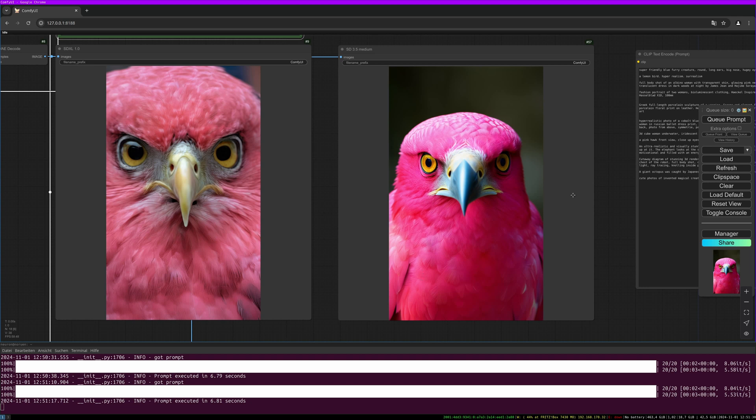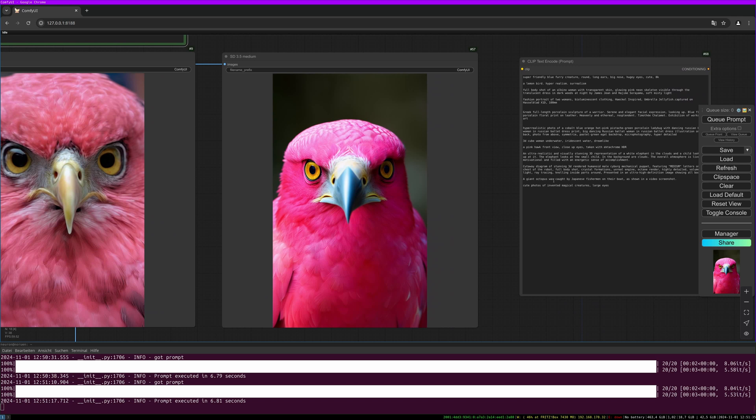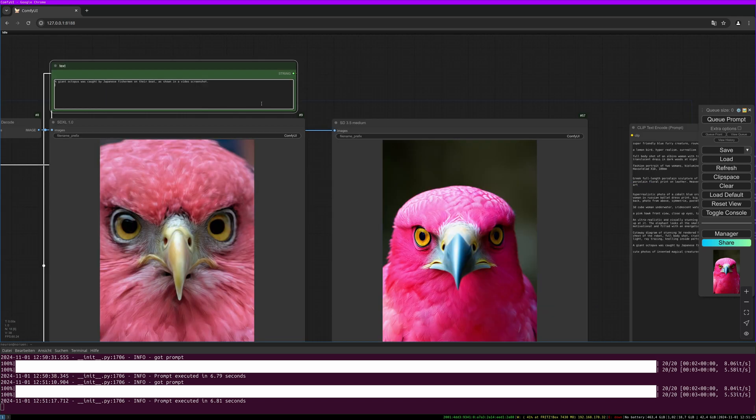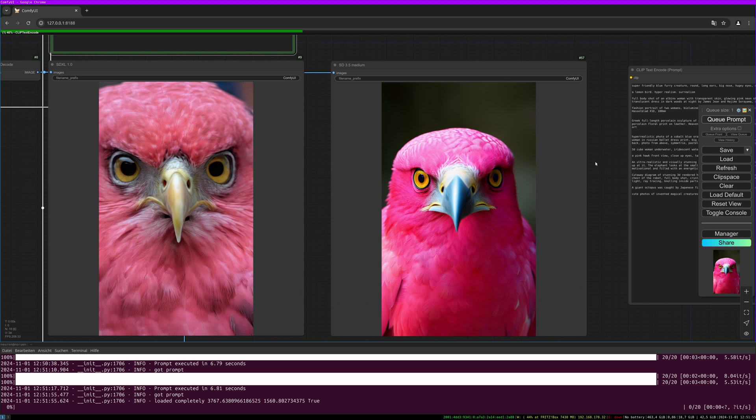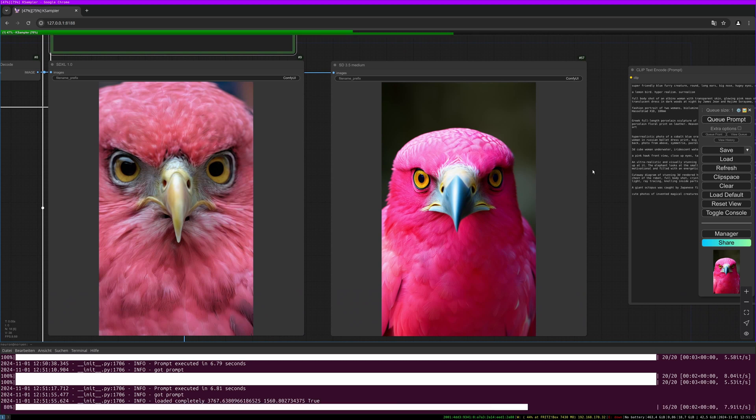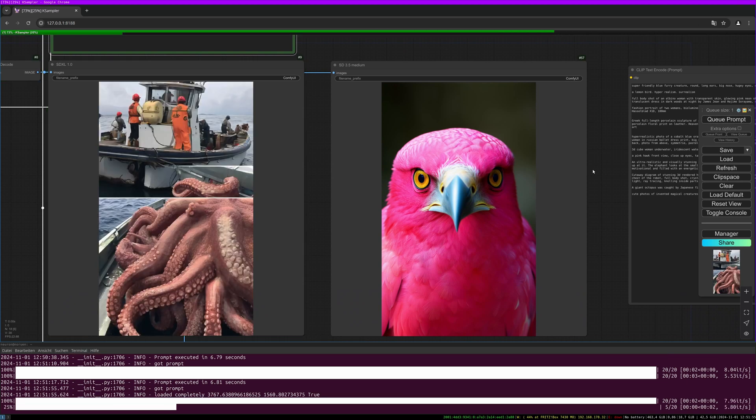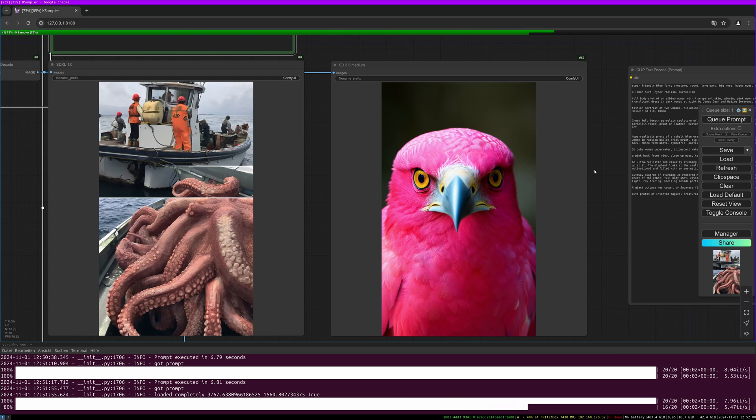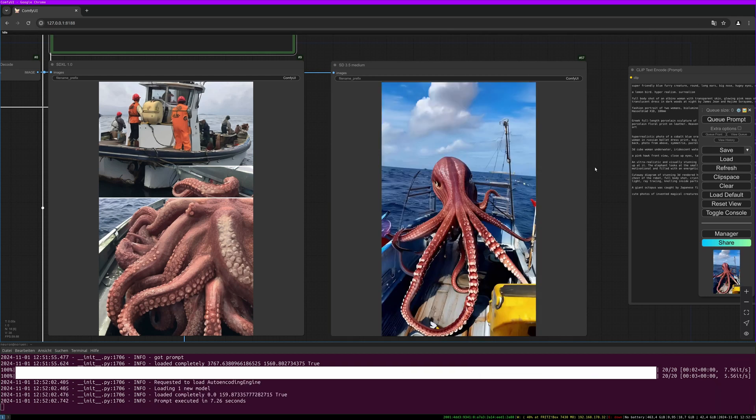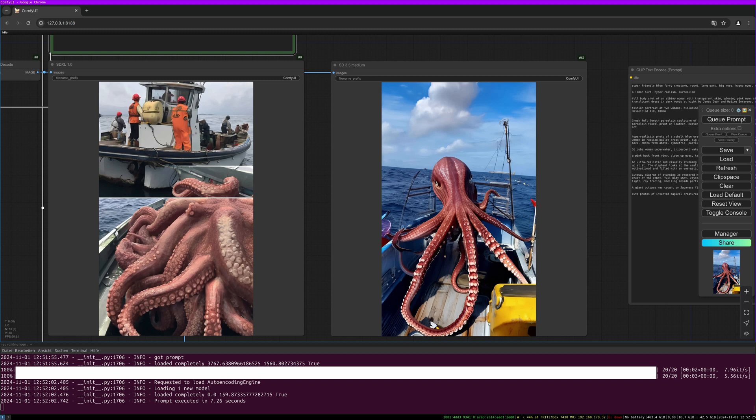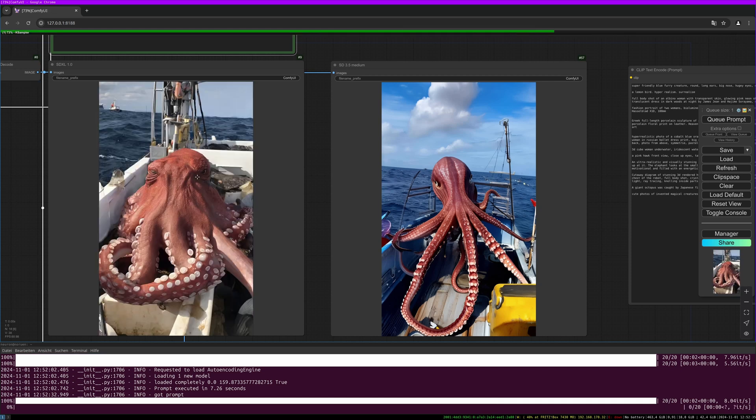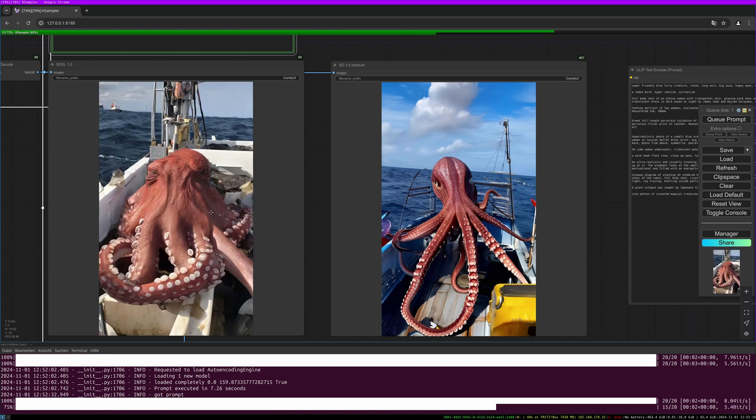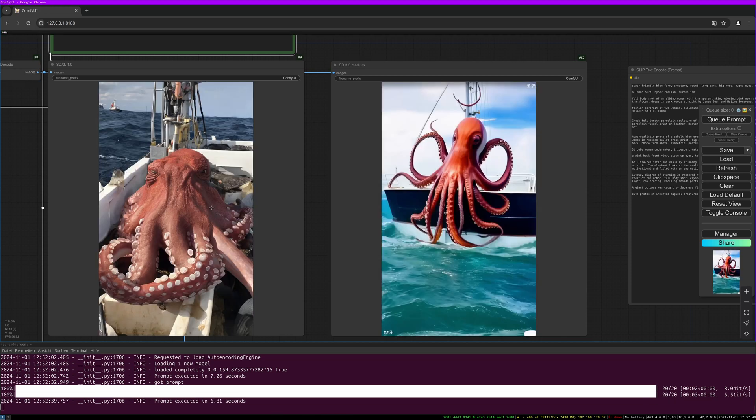Let's do two more. A giant octopus was caught by Japanese fishermen on the boat as shown in a video screenshot. So this one in my test was quite interesting. Let's give it a go. So in 3.5 the results looked quite strange. This is a good result but we will do another version where you can see what I mean. It looks quite off and not real at all, whereas in SDXL I get the feeling this would be a real screenshot from a video. This could have happened like this in reality. But this, you see, is really quite off and looks more like an illustration or something. In this case SDXL really gives the better results.